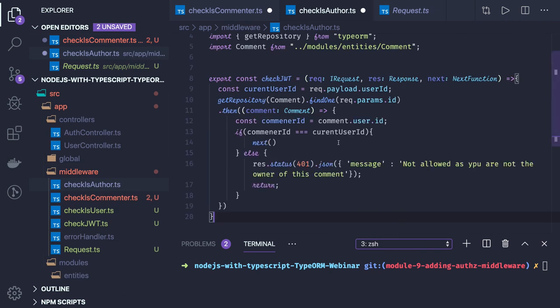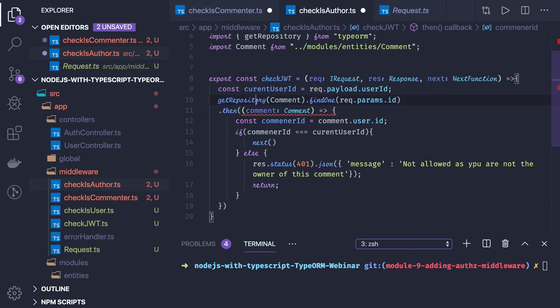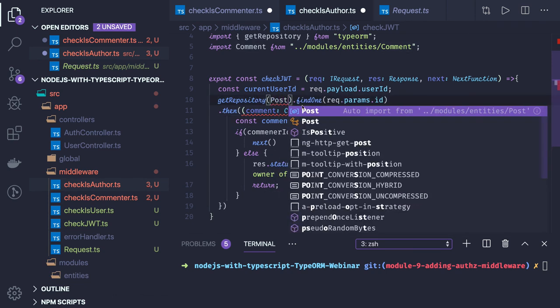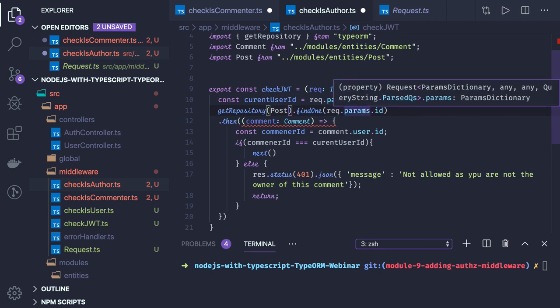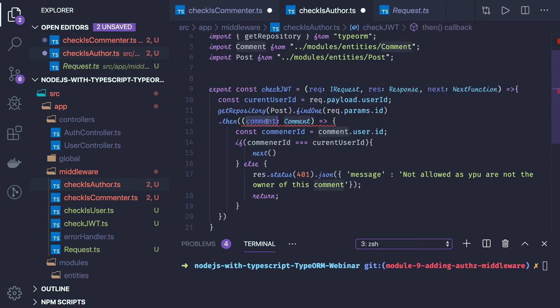It will have just the same definition in different terms. Here we have a current user ID and what we will do is we will access the post entity instead of comment, find one request dot params dot ID, we will get the post here.